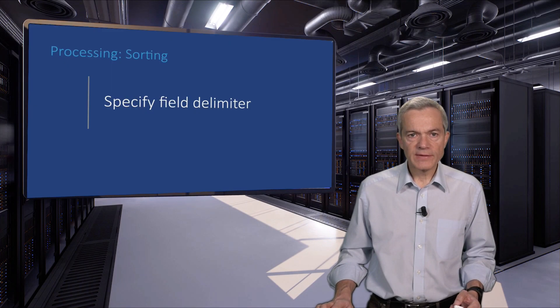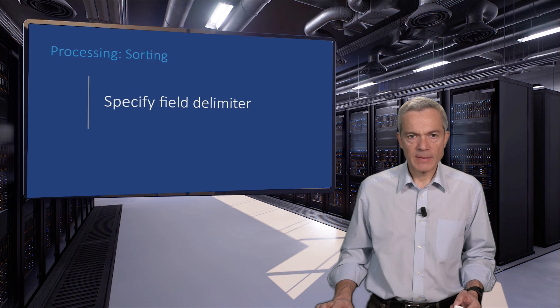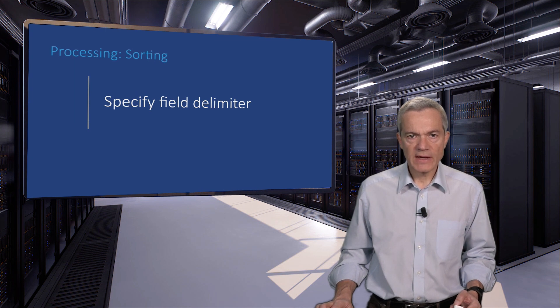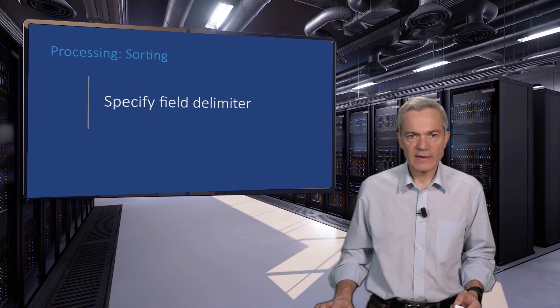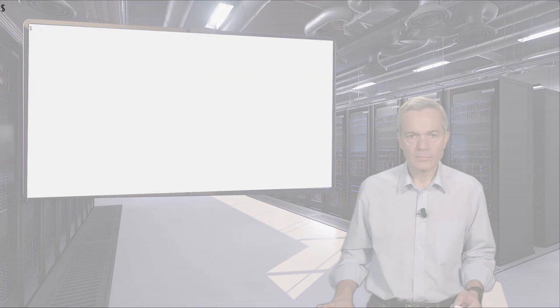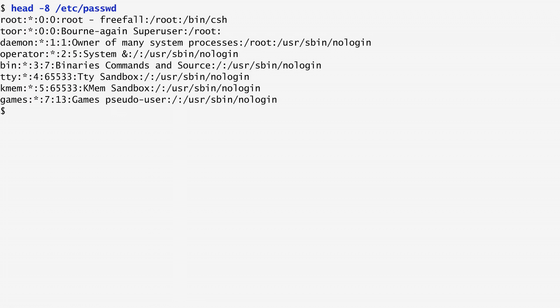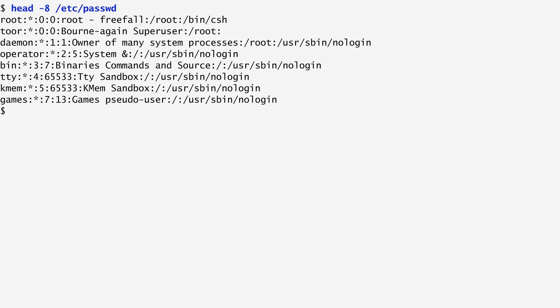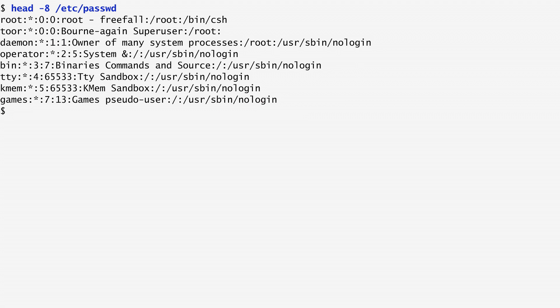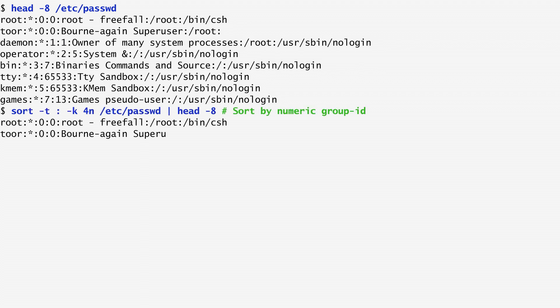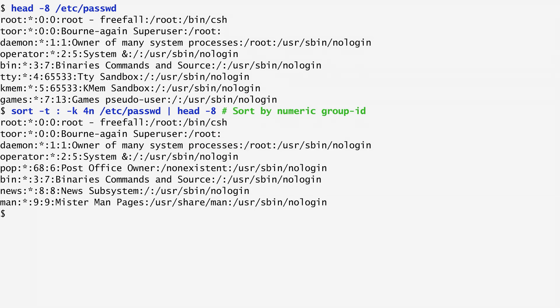When our input fields are not space separated, we can use the -t option in order to specify the field's separation character. Let's work on the familiar password file with the user's details. As we can see, its fields are colon separated rather than space separated, which is sort's default field separator. Consequently, to sort this file numerically by the fourth field, which is the numerical group identifier, I specify the colon separator with the -t option, and then the field number with -k for n.